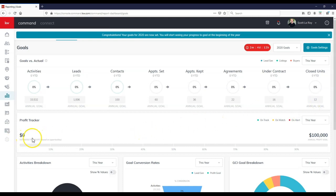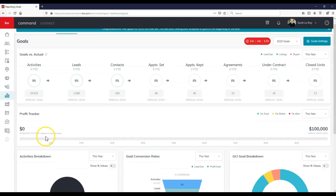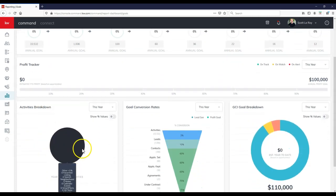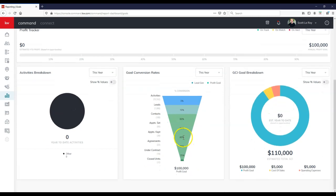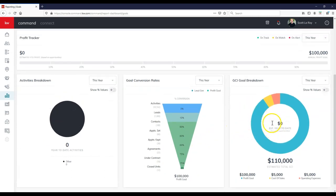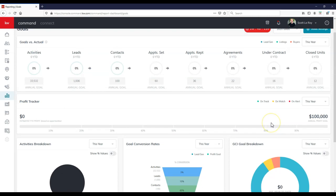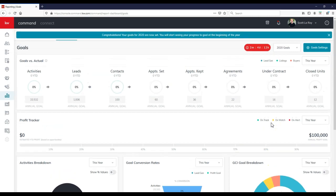We can actually see our profit tracker on here, I guess checker is another word for it too. We can see our activities breakdown as well, our goal conversion over here once again, and then of course our GCI breakdown too. So this is a nice way to actually just go through and get an idea of, hey, this is what we actually need to reach in order to get X.